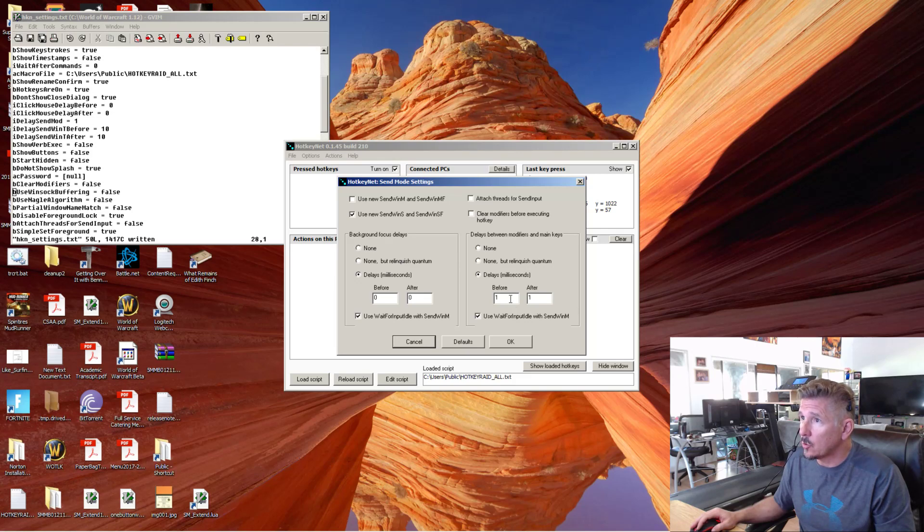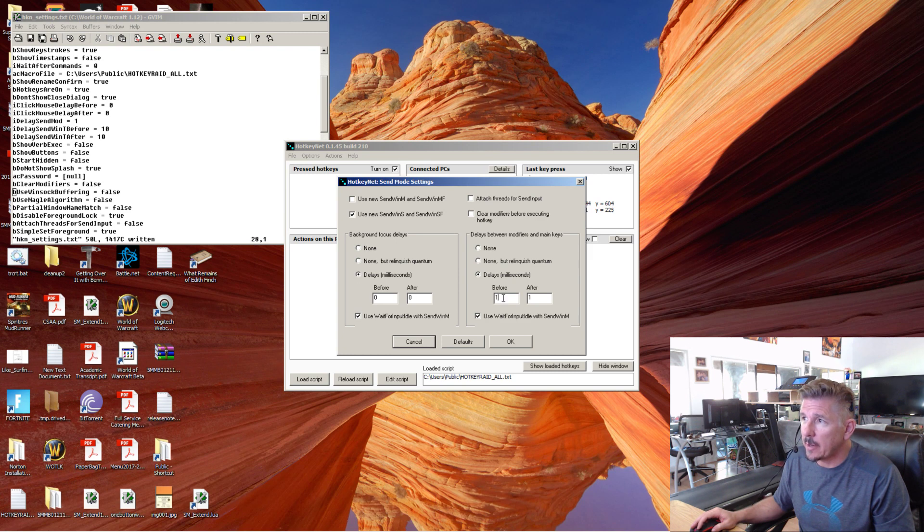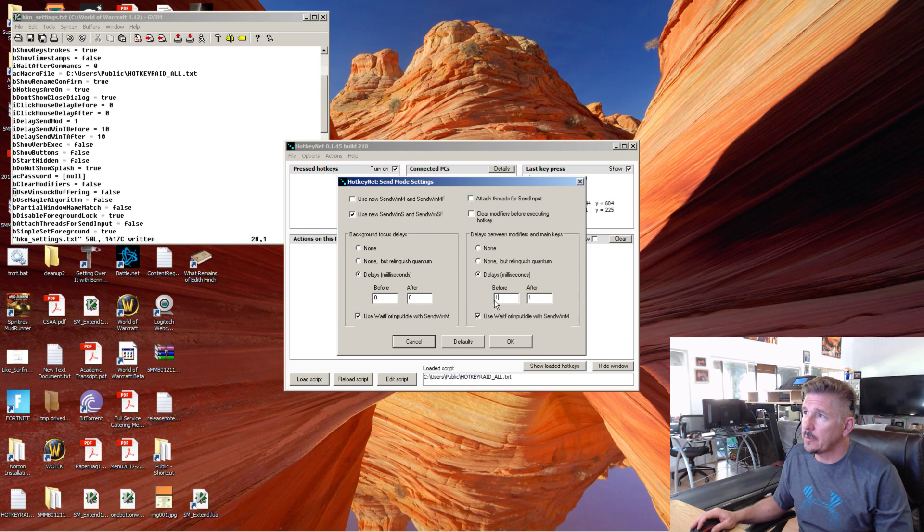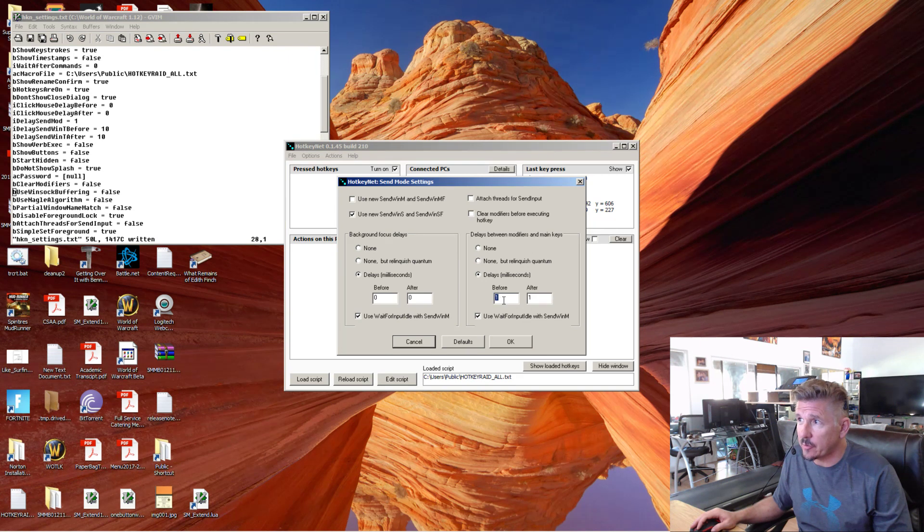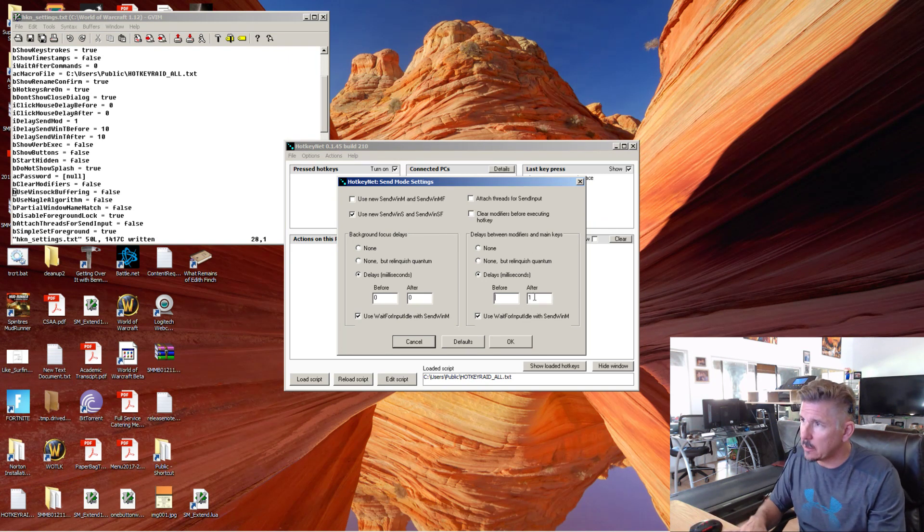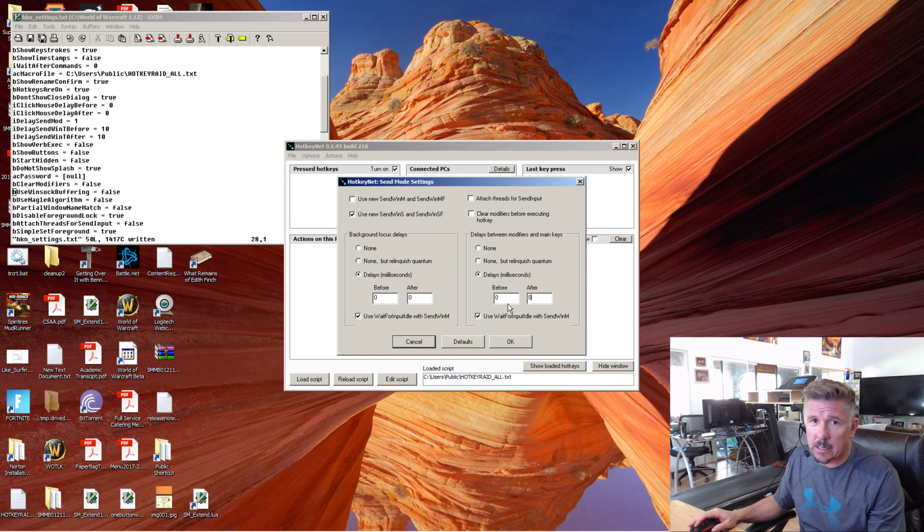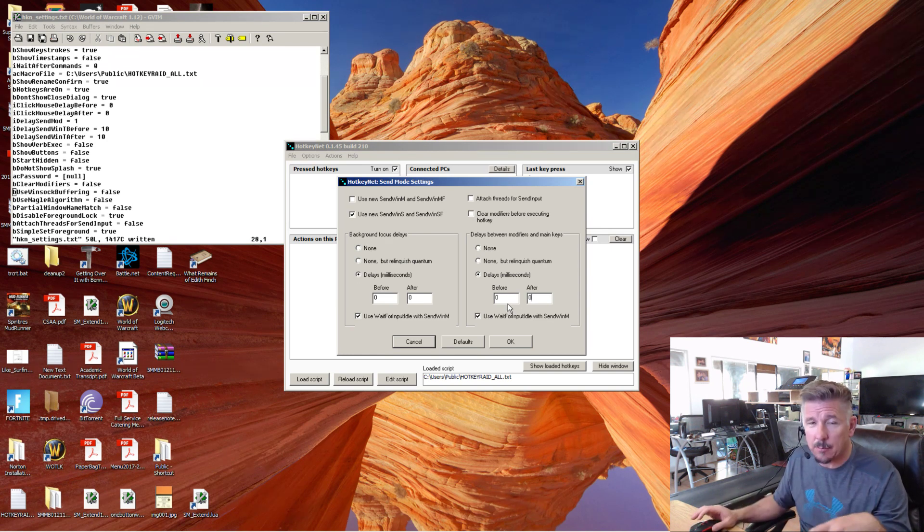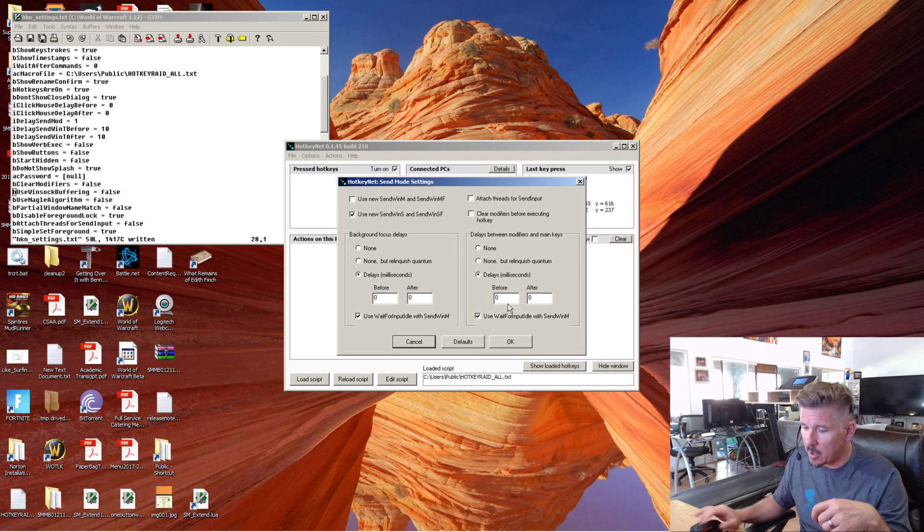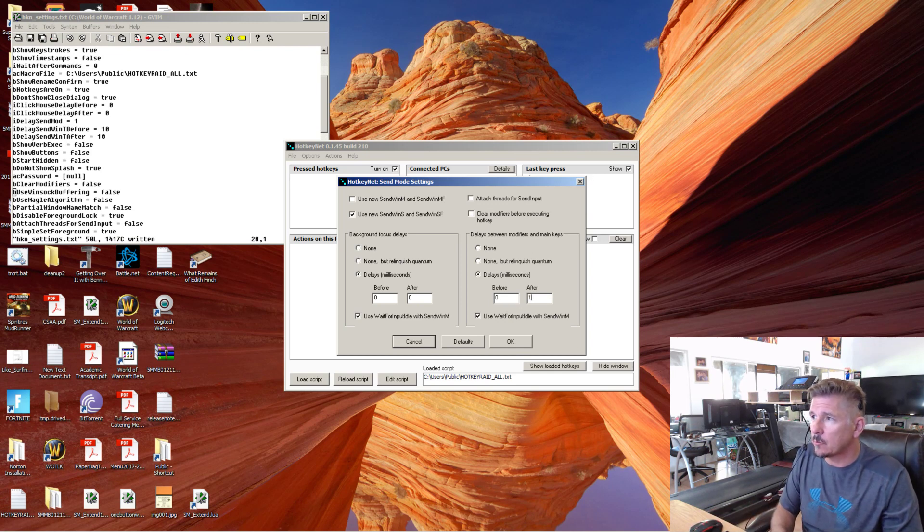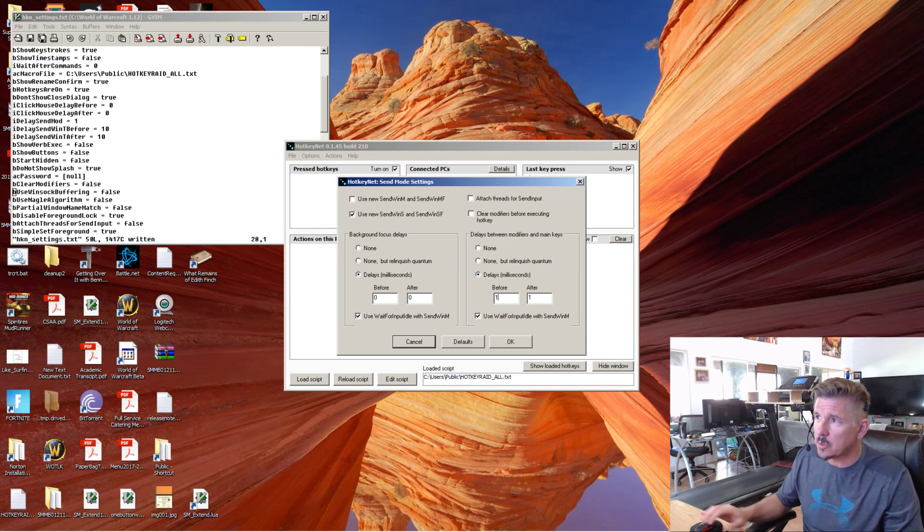So I have had players have better luck by changing the delays here. I think one of my players has changed these to both zero because he was seeing lag build up over time, keyboard response lag build up over time on his AMD processor. So you may want to experiment with that. For me, these work.